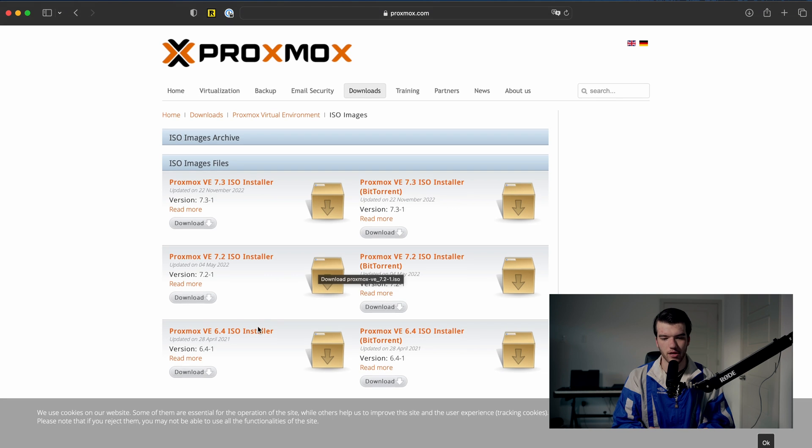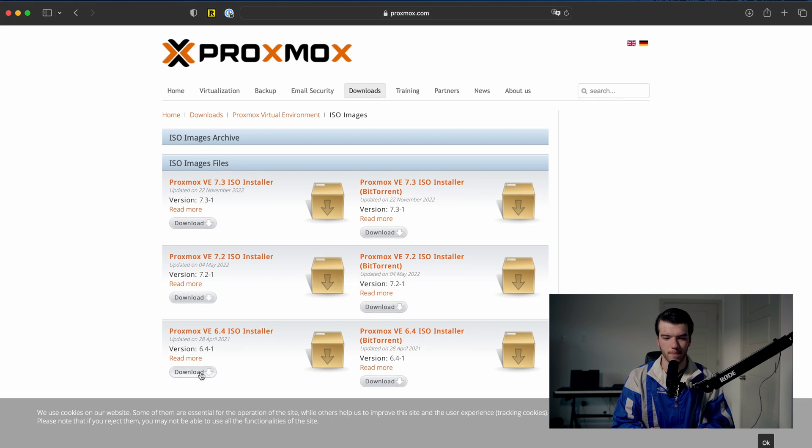There are three versions here: 7.3, 7.2, and 6.4. There is a bug in the version 7 releases of Proxmox that for some reason will not let it install on a machine with an NVIDIA card. I would recommend downloading 7.3 and testing it — maybe it'll work for your system. However, for me 6.4 was the only one that worked, so that's the one we'll go with. Go ahead and click download and wait until it's done.